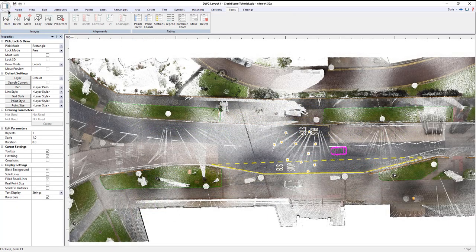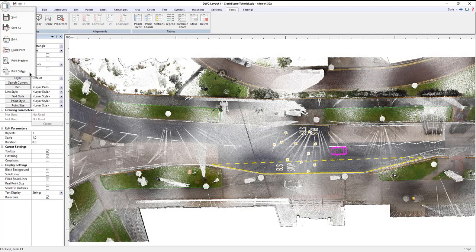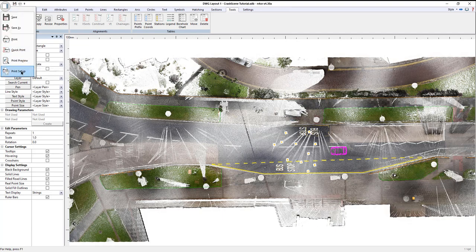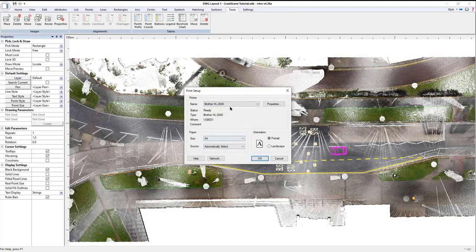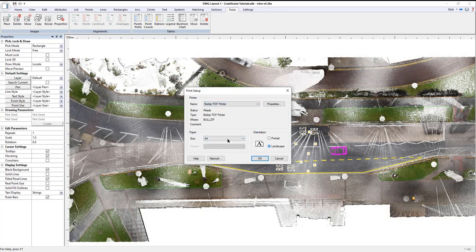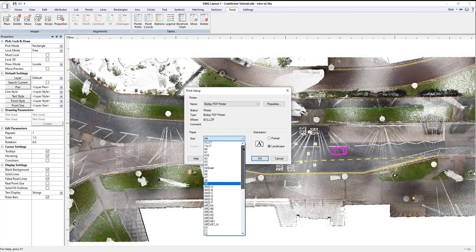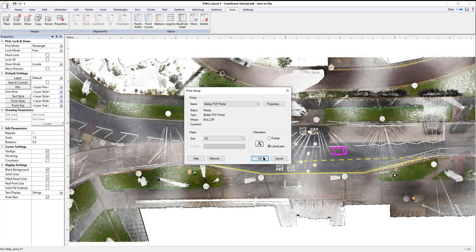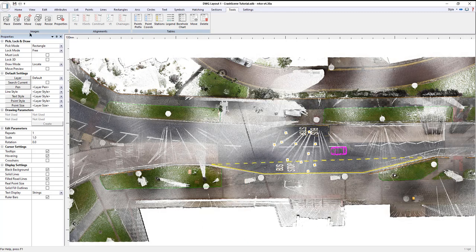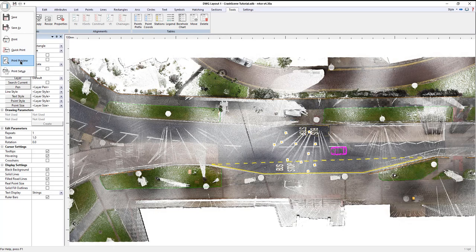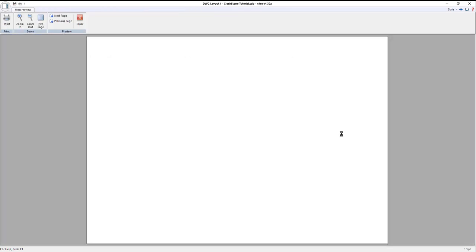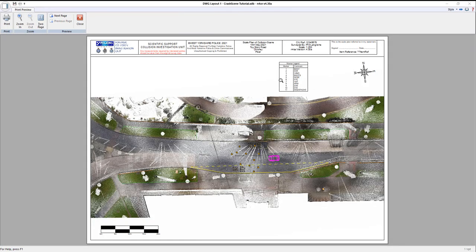To see how the print looks, I can just go print setup. Choose PDF printer driver. A3. Okay. Preview. As I said, anything that was white has been obviously changed to black for print. And it's good to go.